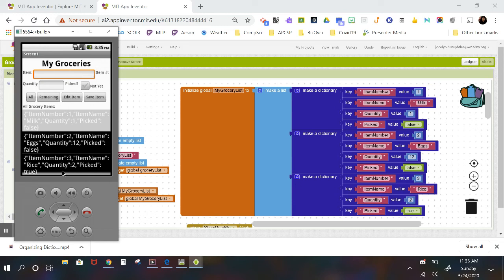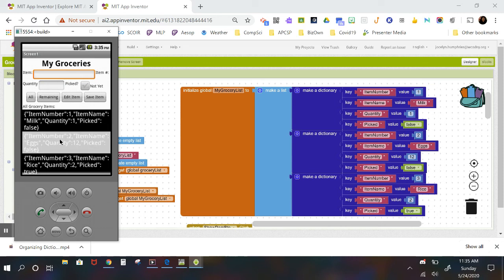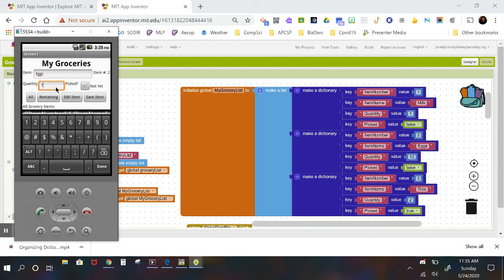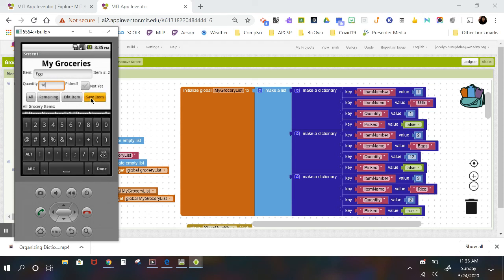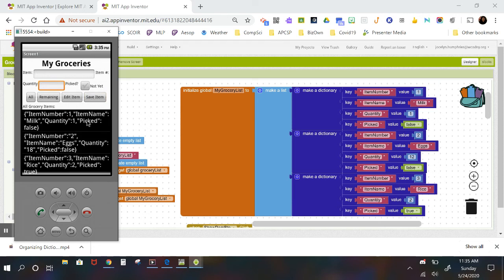And then in the third video what we're going to be talking about is how you would get the user to edit an item. So I've picked an item, I hit the edit button and it jumps back up in here so that I can change something. I don't want 12 eggs, I want 18 eggs, and then I resave this item and it comes out again where the eggs are now 18. So that will be video number three.